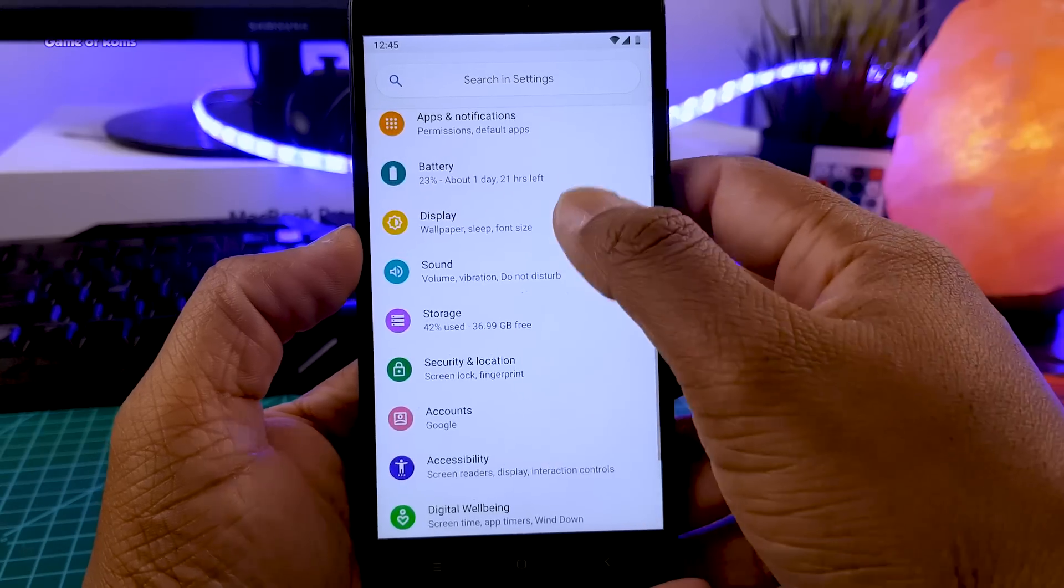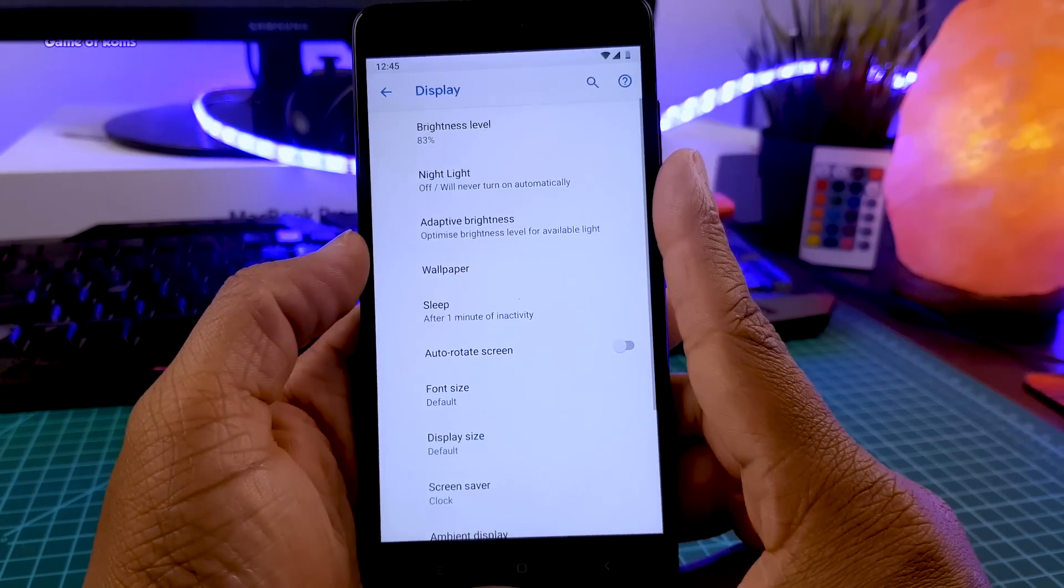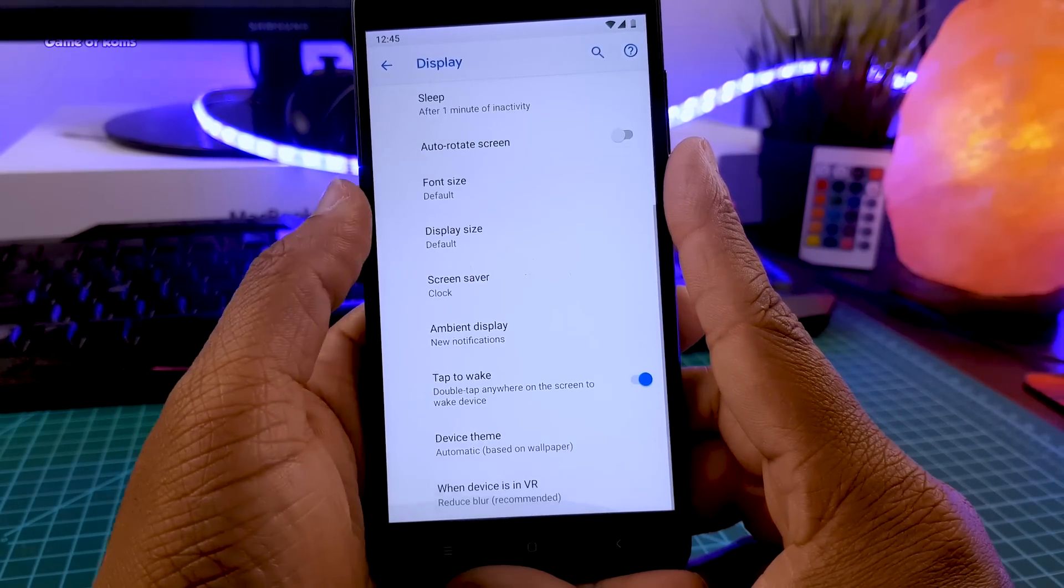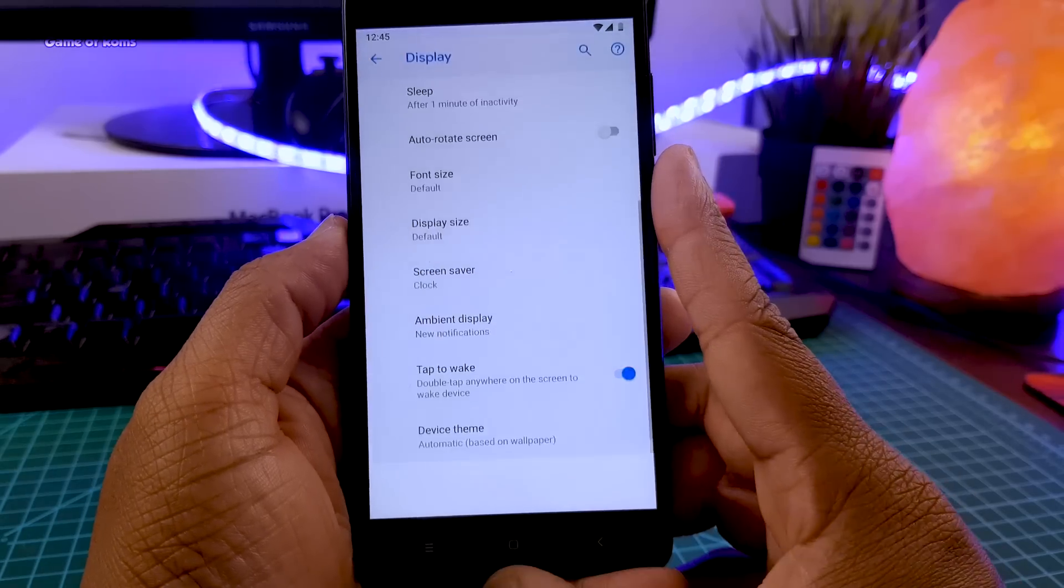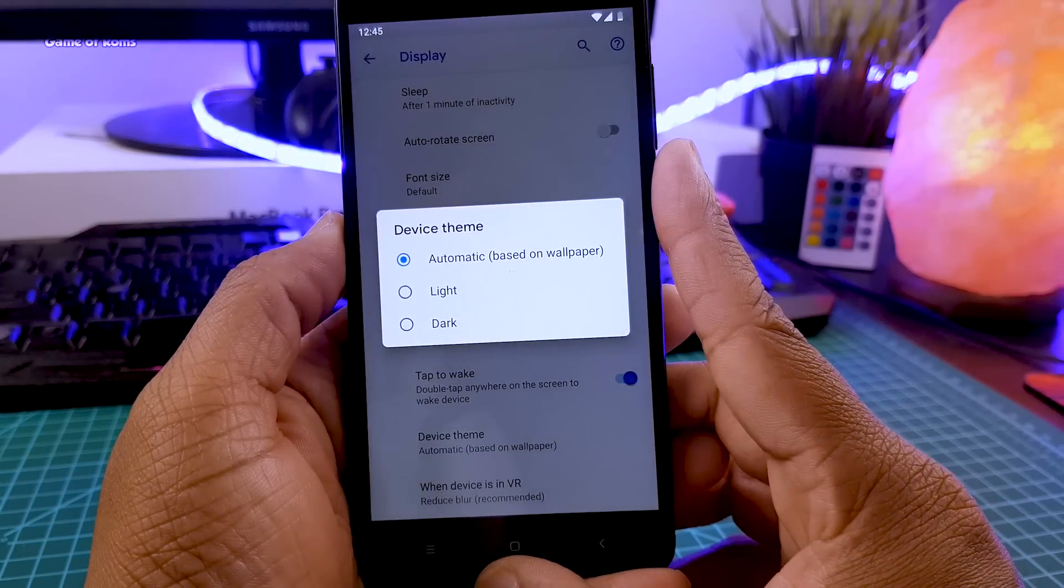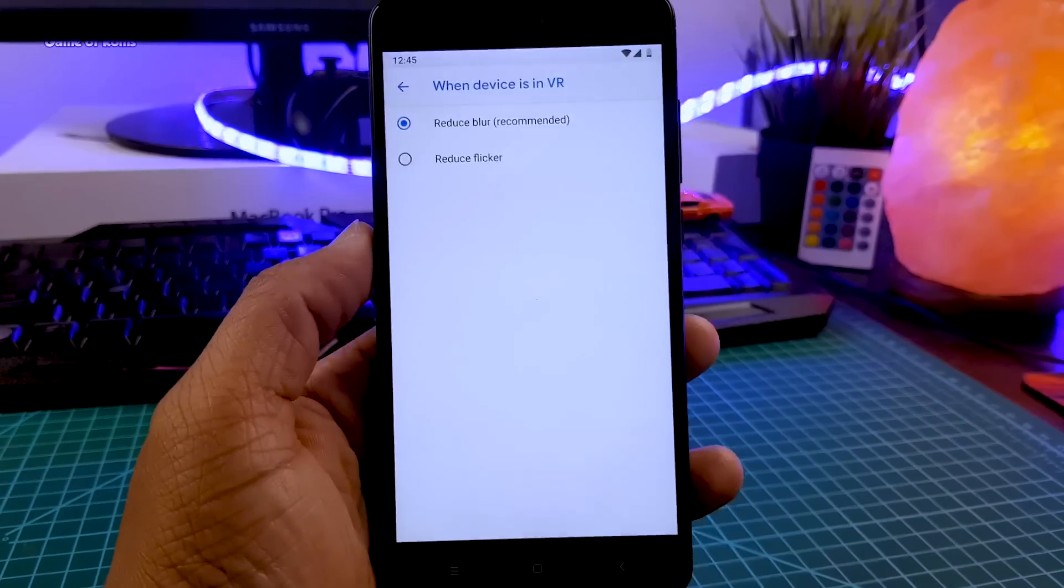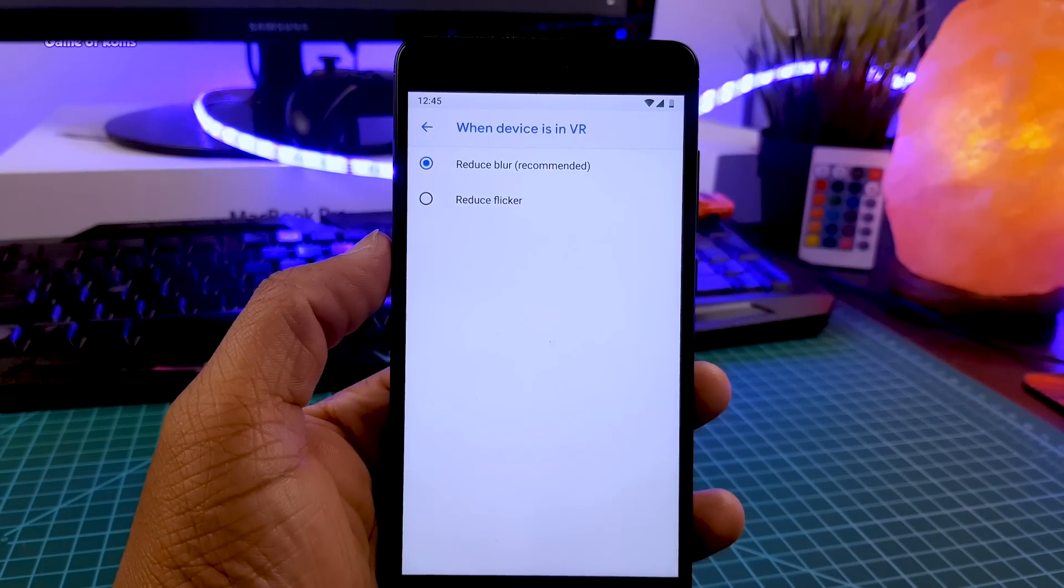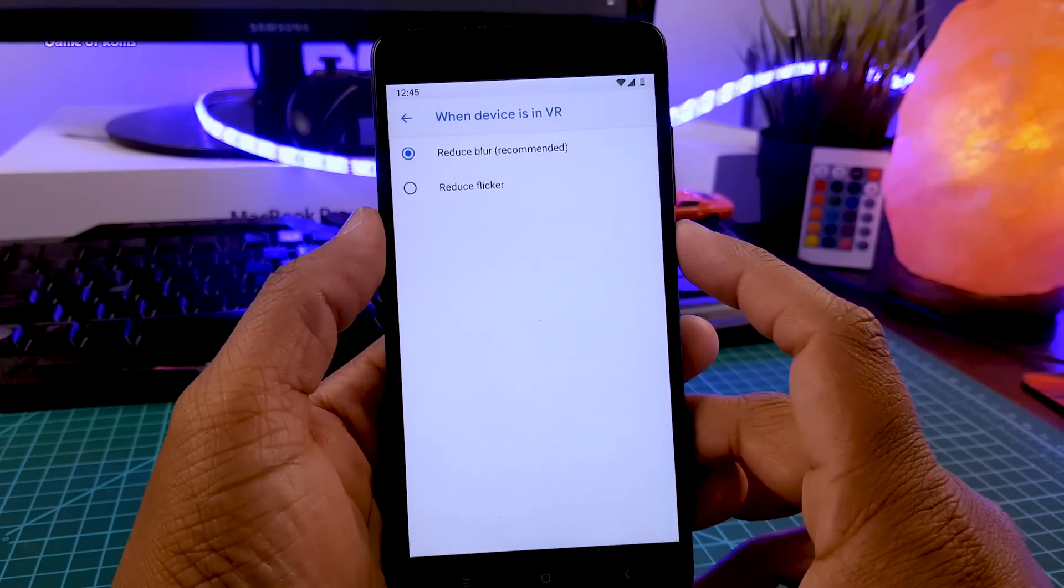And also in the display setting you get your ambient display, your device theme which of course you get 3 themes, automatic light and dark and there is one more option for VR. So if your phone is supported by VR, with this ROM you can reduce the blur and flicker.